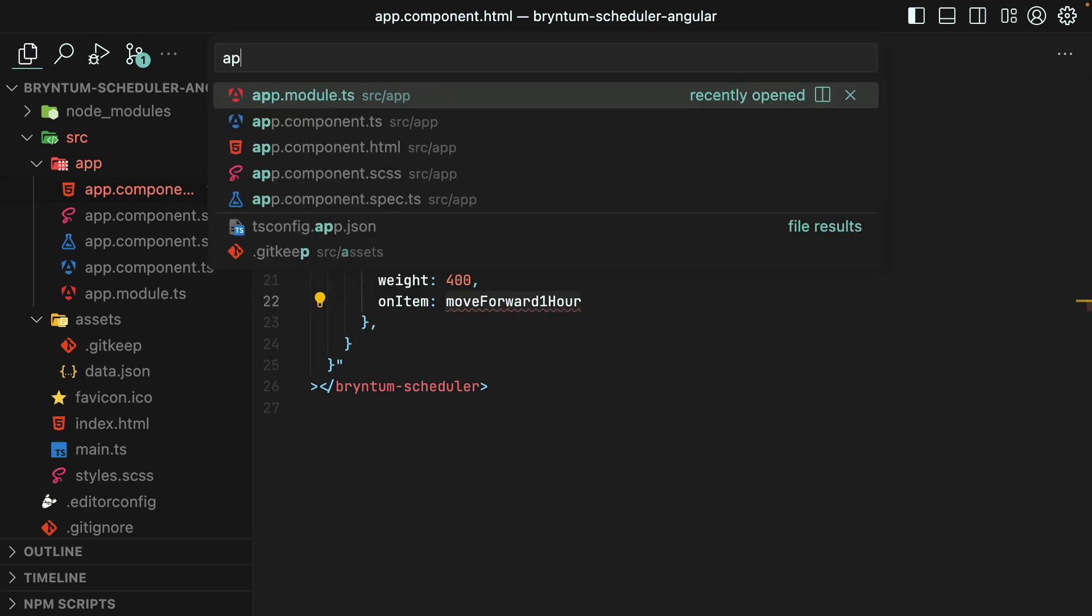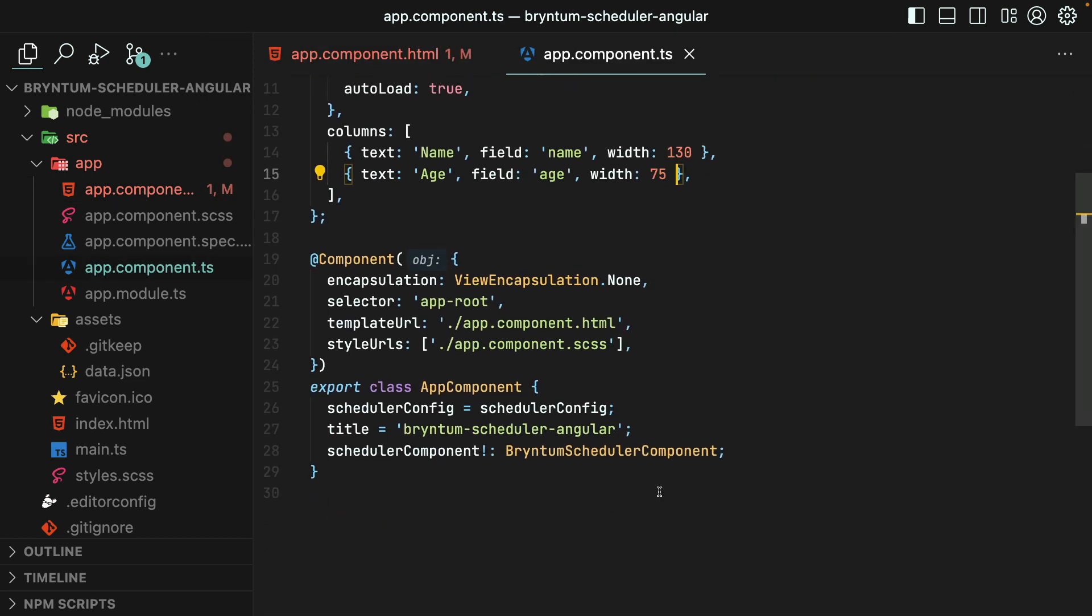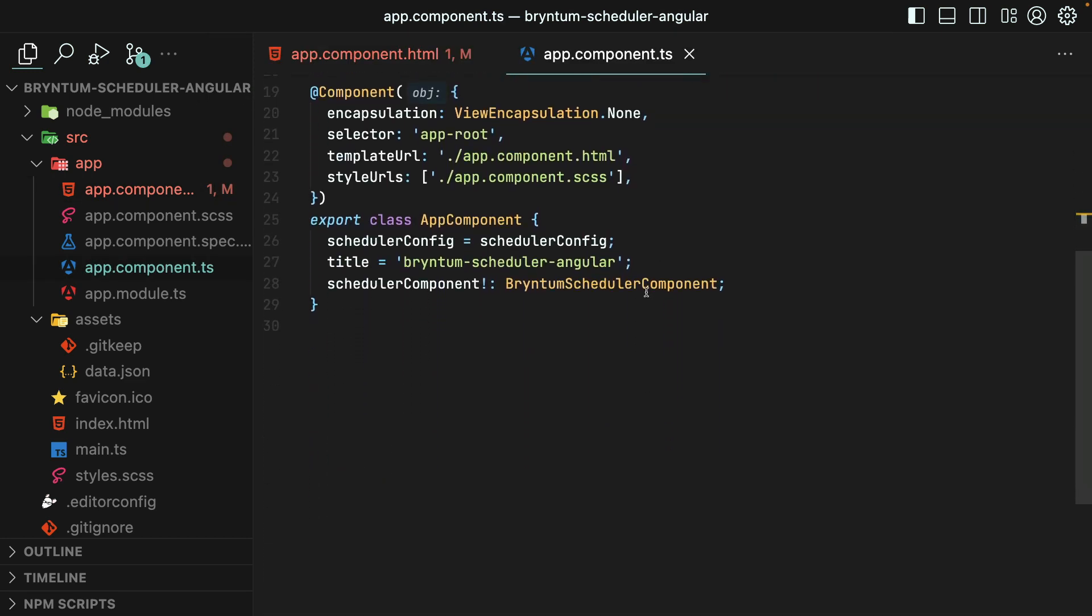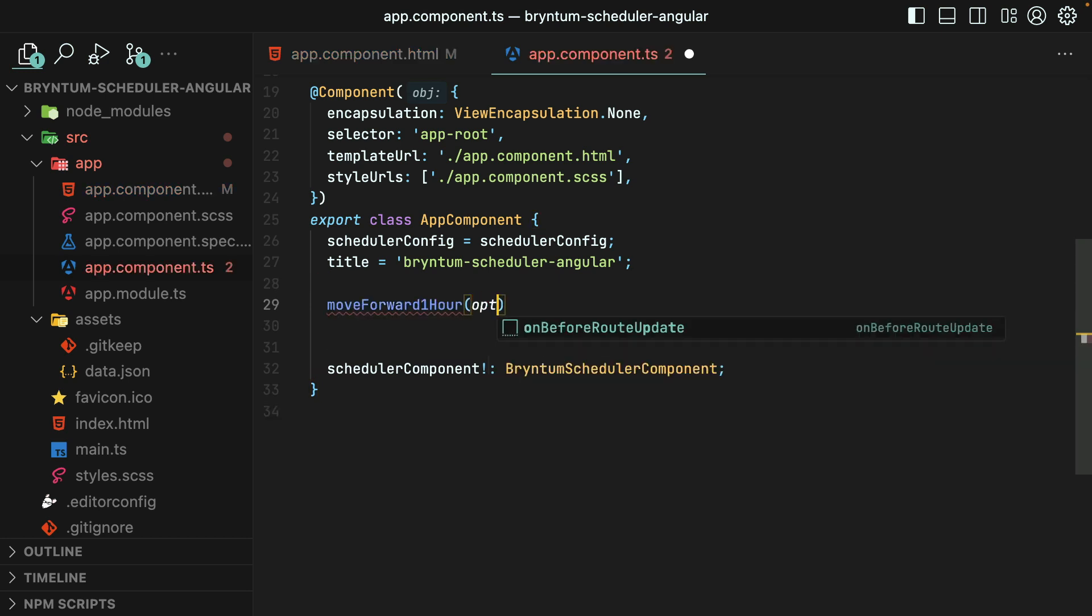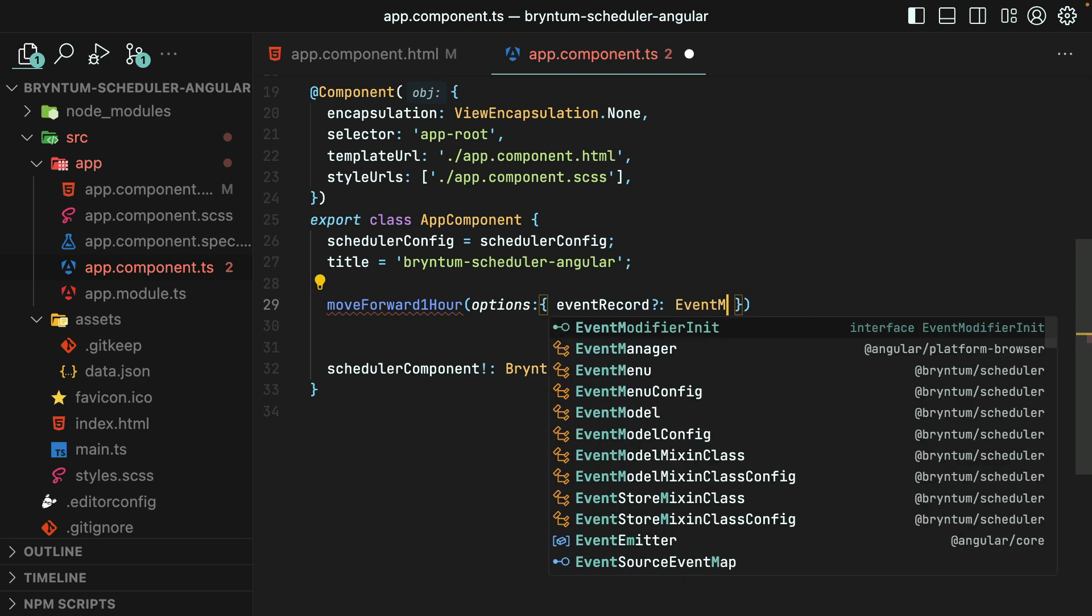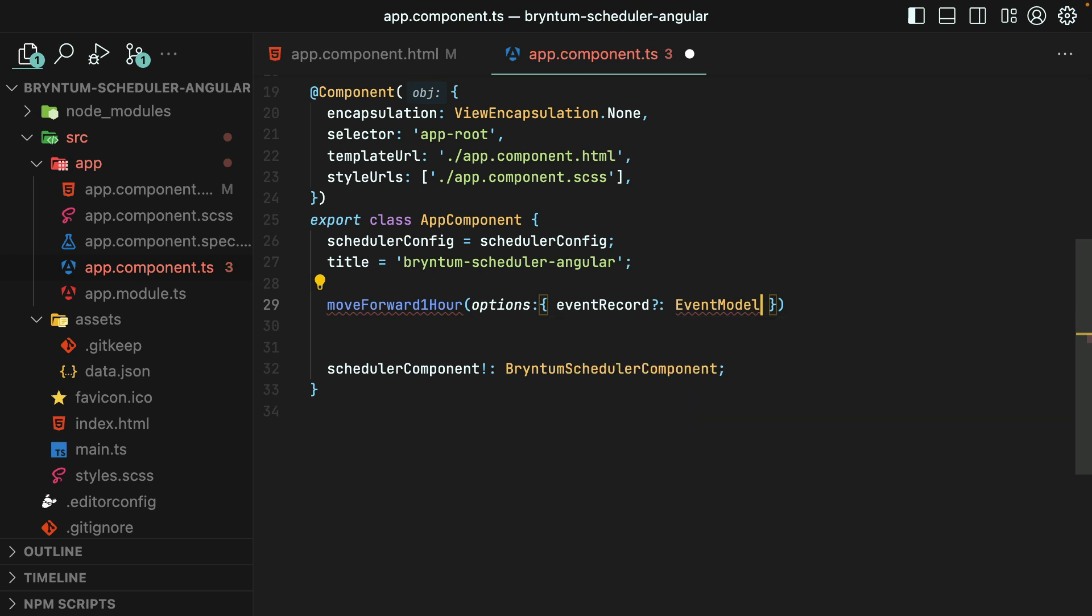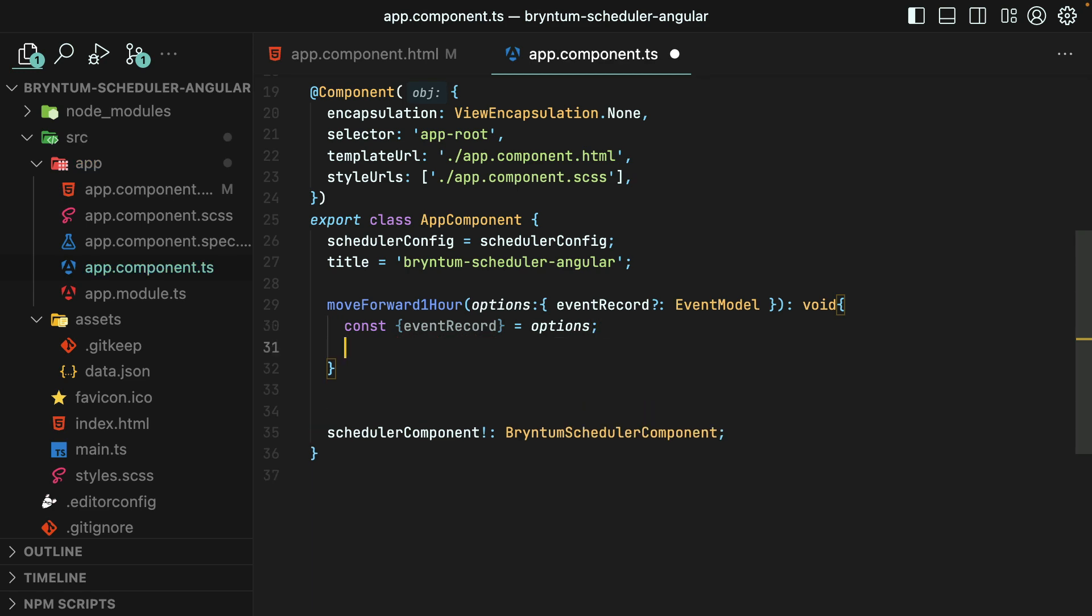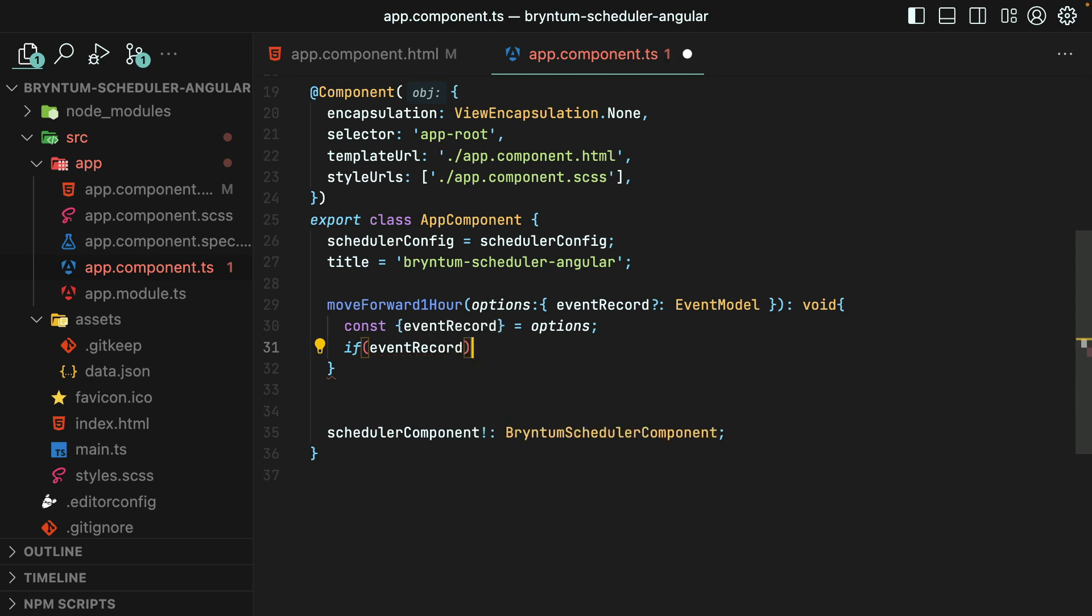Then over in app.component.ts, let's define it. This function will receive several different arguments. The one we're concerned with is the event record that was clicked on, and it is of the type EventModel from the Bryntum scheduler package. Great. First, I'll get the event record from the options. And then if the event record exists, then we'll shift it ahead by one hour.